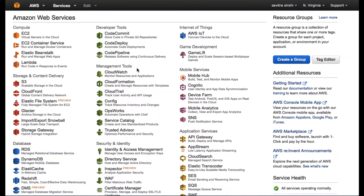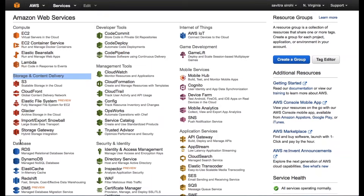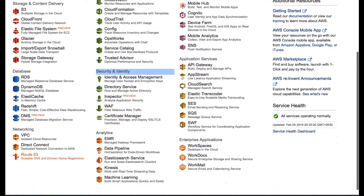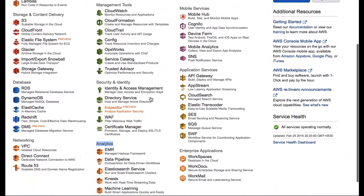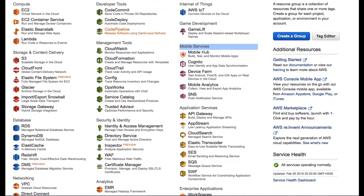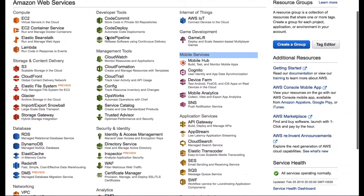AWS has a number of services. As you can see on your screen, there's stuff in the compute category on the top left. There are services for storage, databases, security and identity — especially identity and access management — plus new stuff in analytics, big data, and mobile services. Initially AWS was a very simple infrastructure service, but they've been adding new services all the time, and now it is a very comprehensive service.